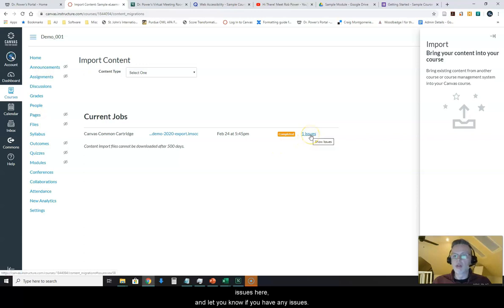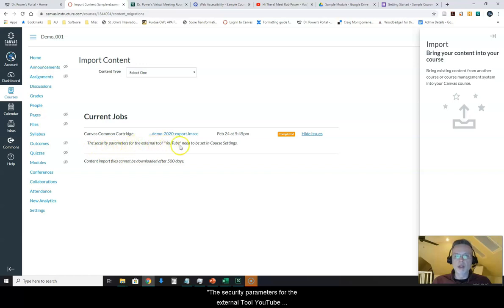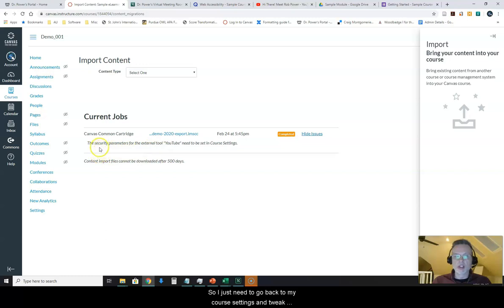It will also give you some issues here. It will let you know if you have any issues. The security parameters for the external tool YouTube need to be set in the course settings. So I just need to go back to my course settings and tweak that.